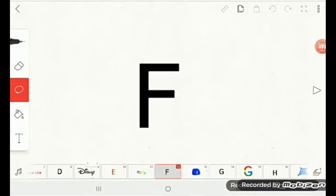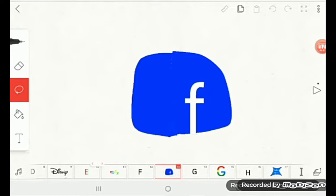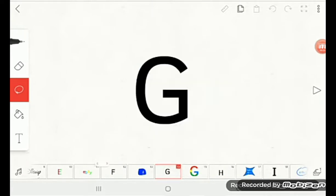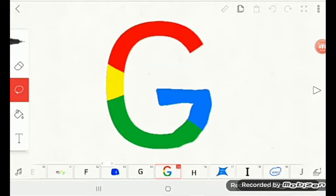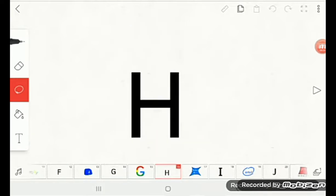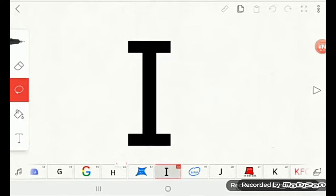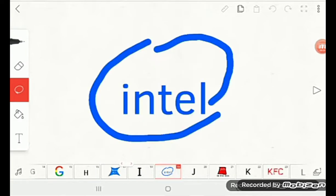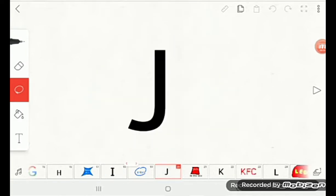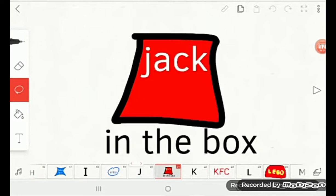F is for Facebook, G is for Google, H is for Hasbro, I is for Intel, J is for Jack in the Box.